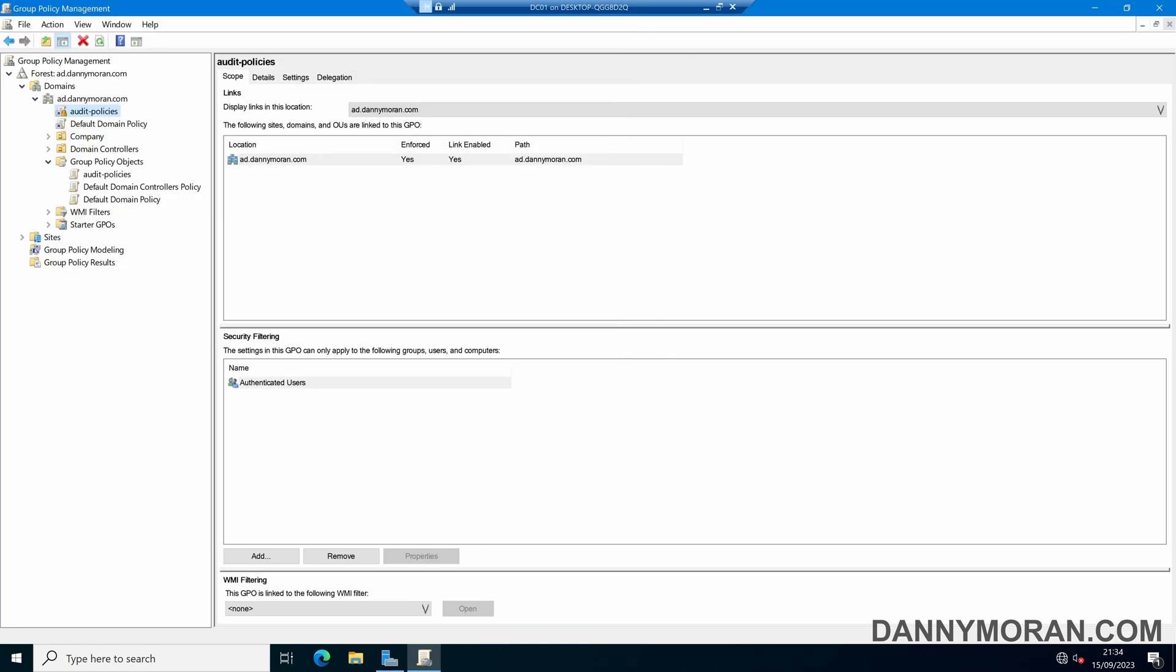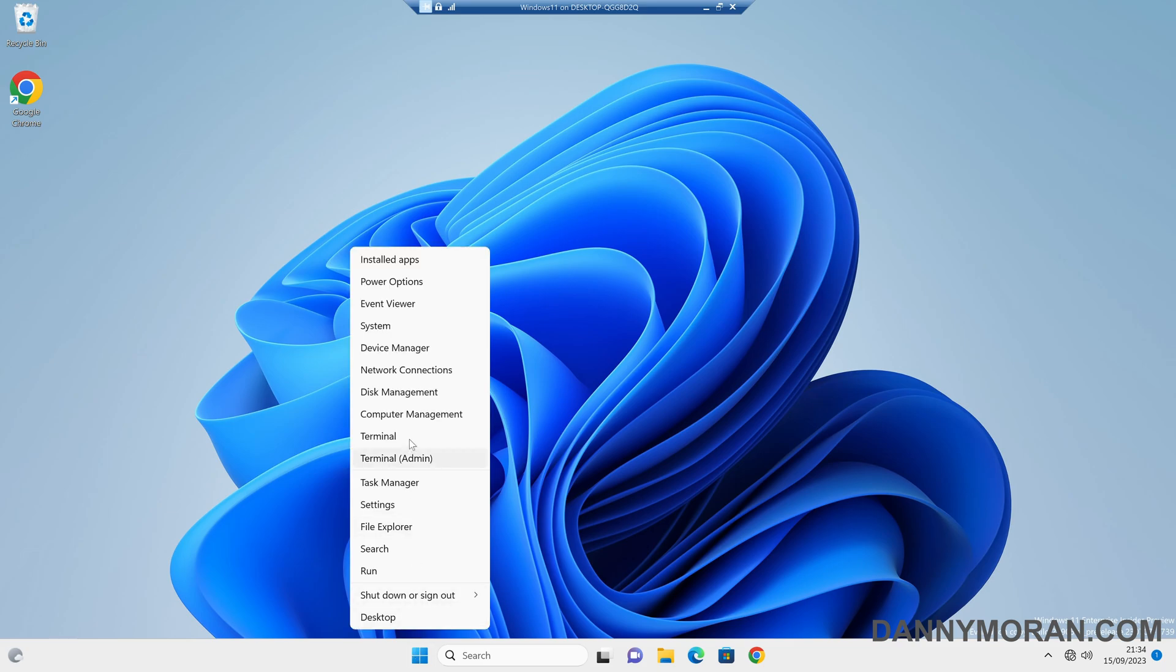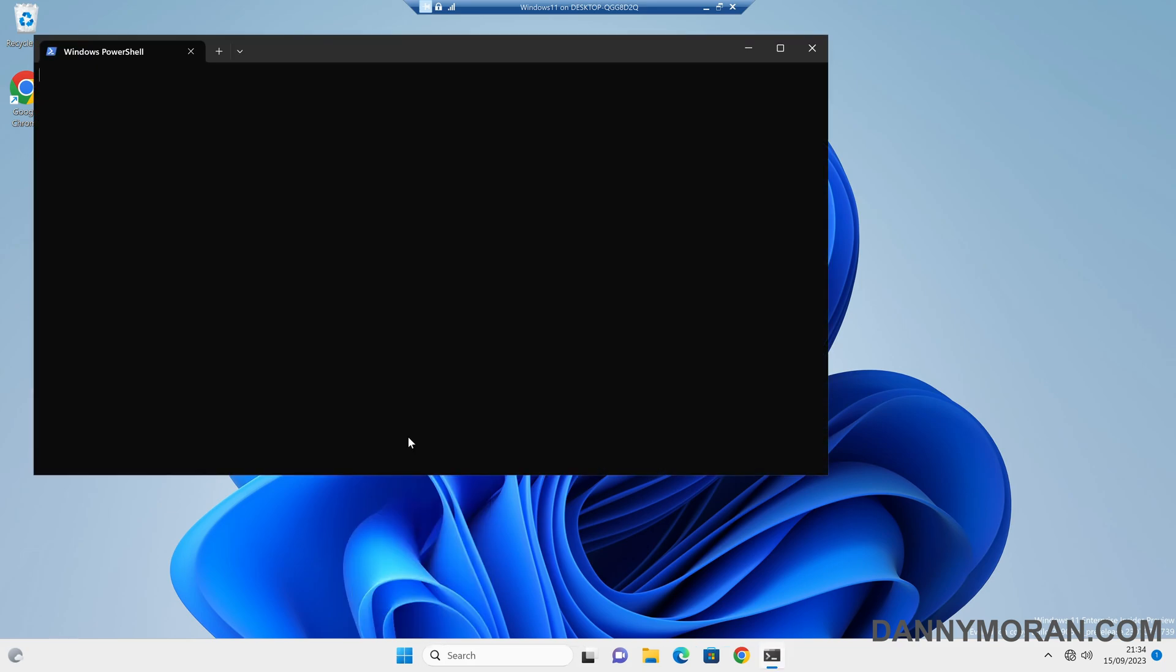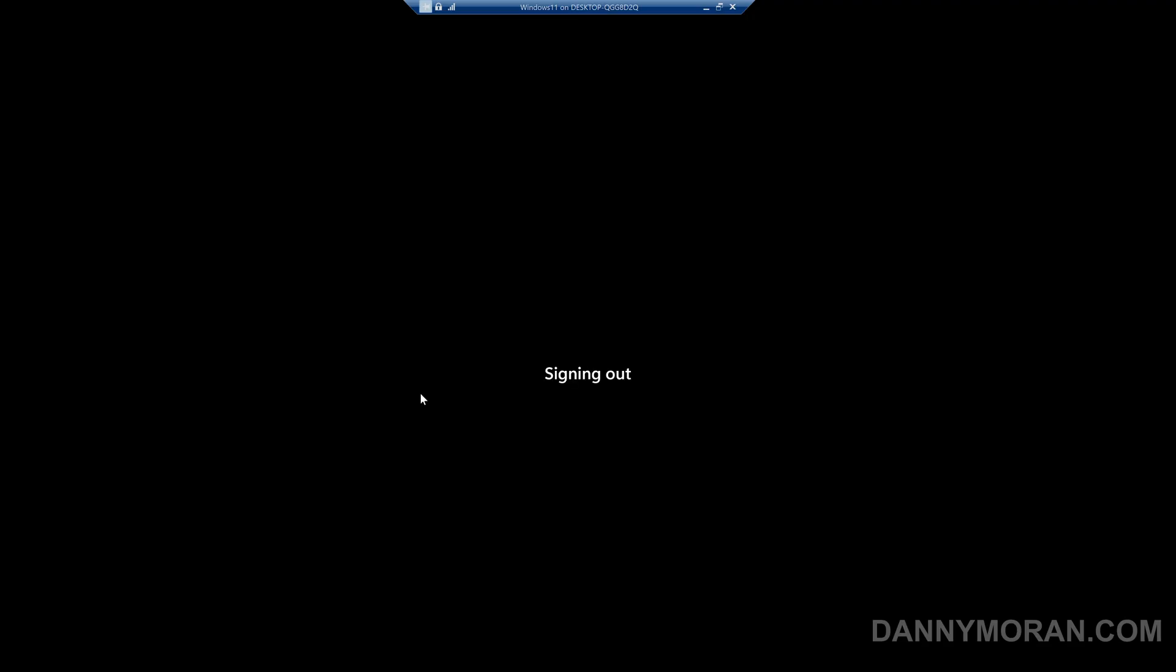I will come to a Windows 11 client and on my Windows 11 client I will also do a gpupdate just so it forces the latest policy so we can do some testing. Now this is updated I will just log off and then we can log back in for a demo.